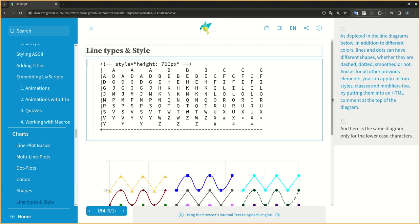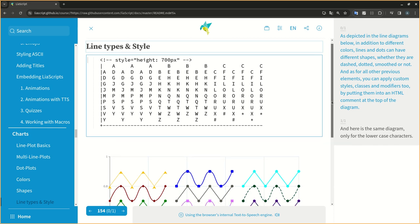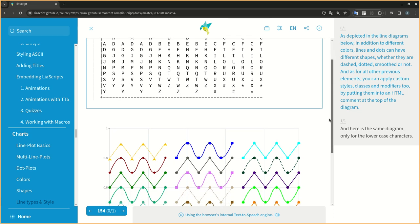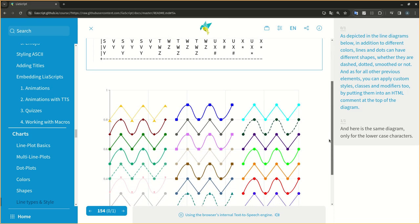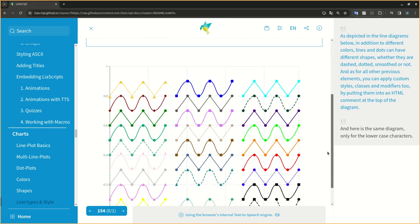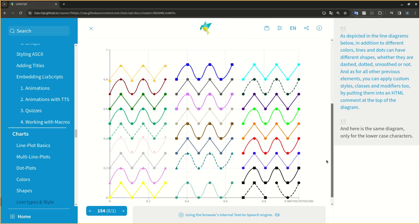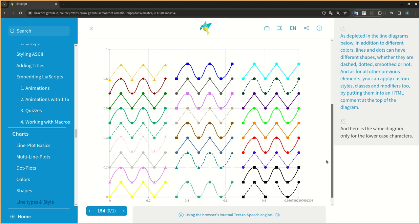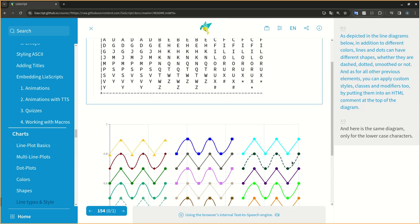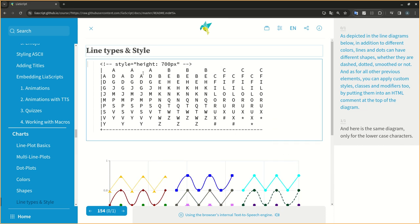As depicted in the line diagrams below, in addition to different colors, lines and dots can have different shapes, whether they are dashed, dotted, smoothed, or not. And as for all other previous elements, you can apply custom styles, classes and modifiers too, by putting them into an HTML comment at the top of the diagram.